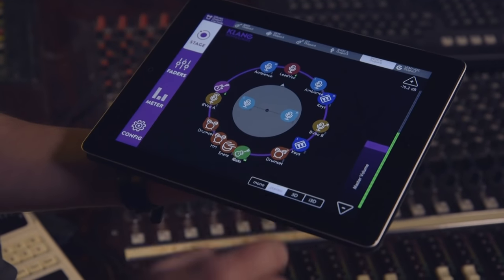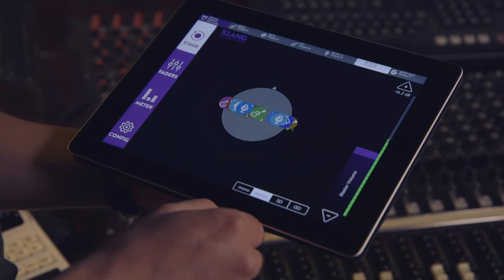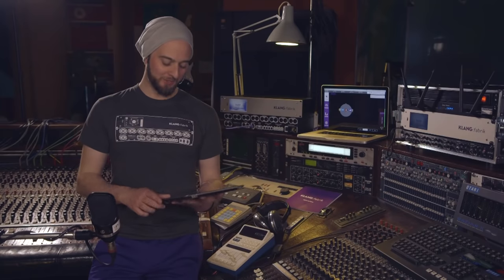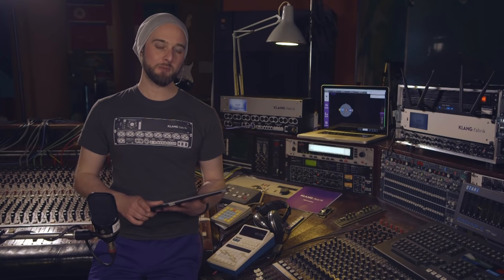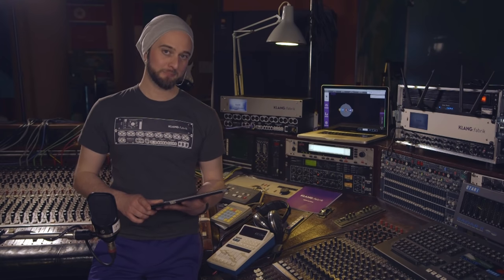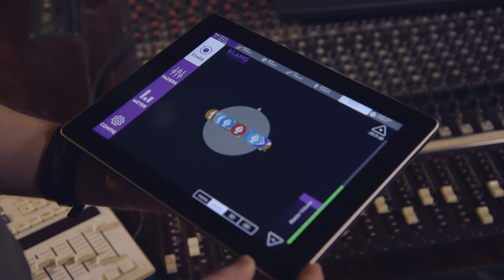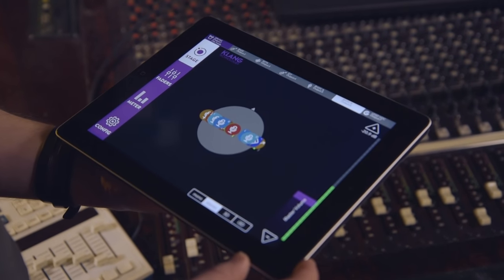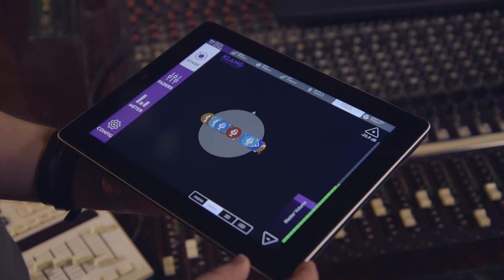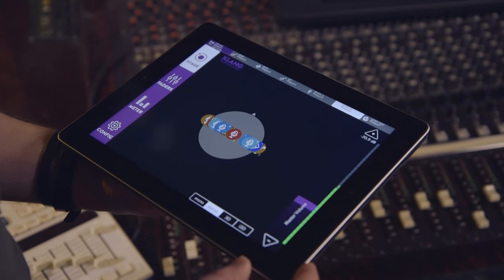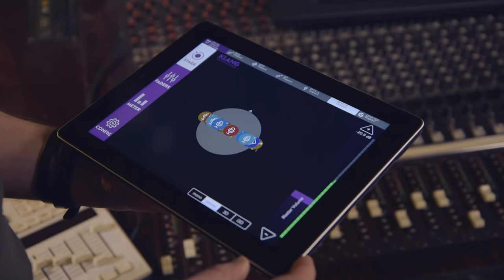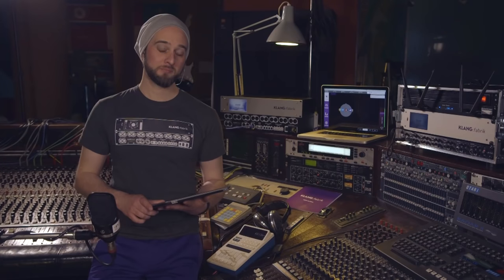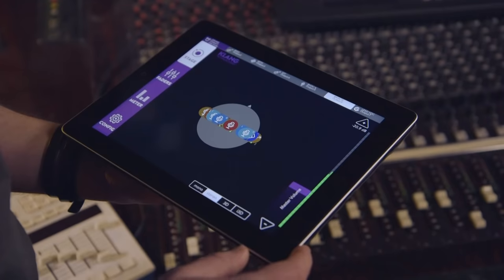Talk is cheap, so let's listen to it. First, I'll put it into stereo mode so you can familiarize yourself with the mix.